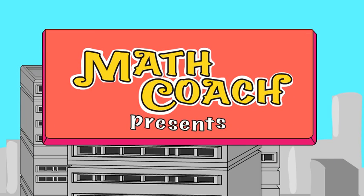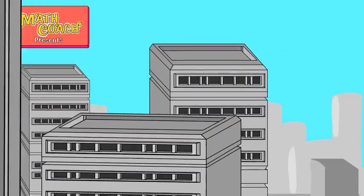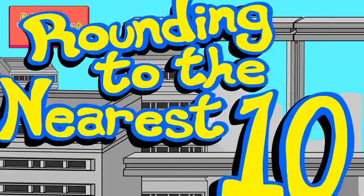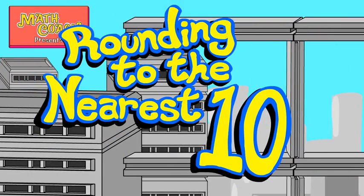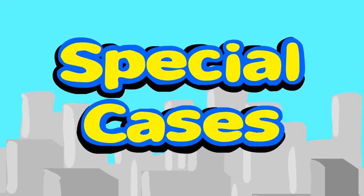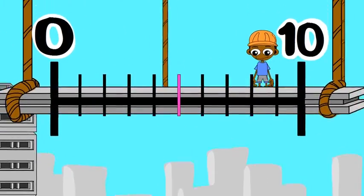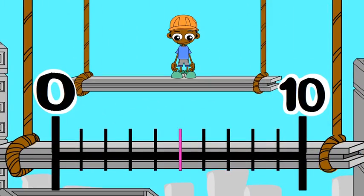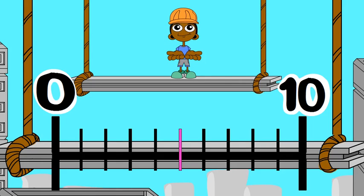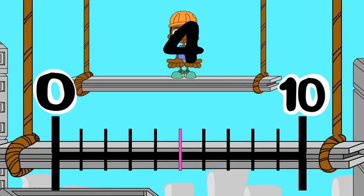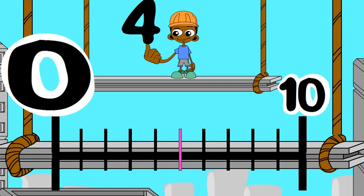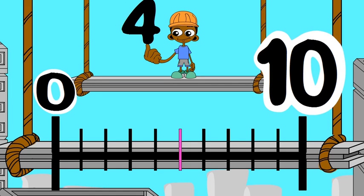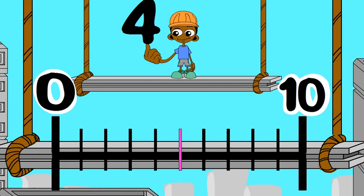Math Coach presents Rounding to the Nearest Ten. Sometimes the nearest ten is zero. Let's round four to the nearest ten. The benchmarks are zero and ten. The midpoint is five.